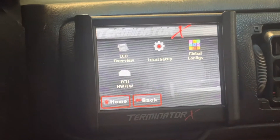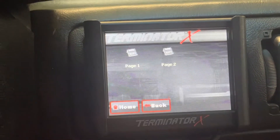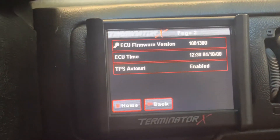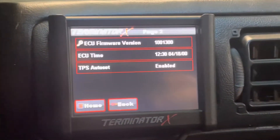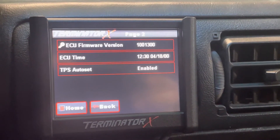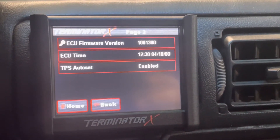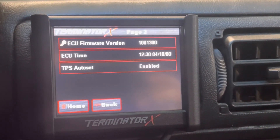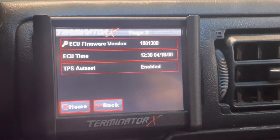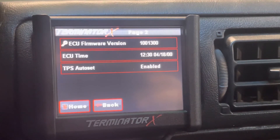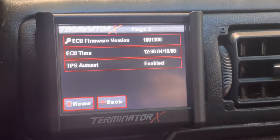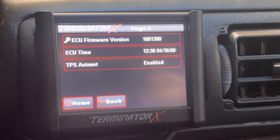First click File, then ECU Overview, then Page 2. If you look in the middle, there's an ECU time. Currently for mine, it thinks it's April 18th, 2000, and it's 12:30 AM. Both the time and the date are wrong.